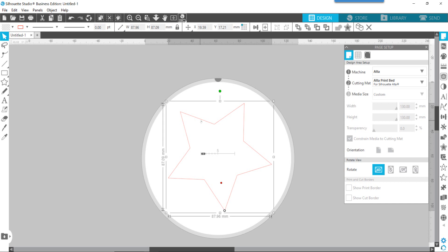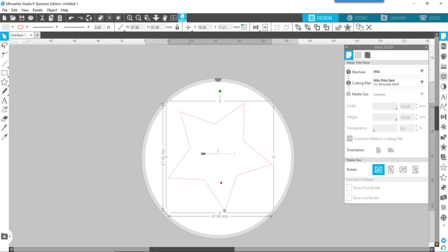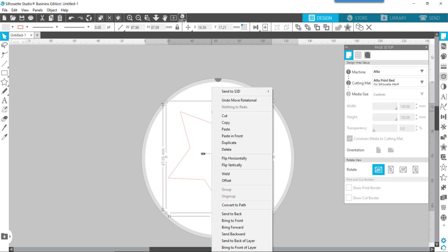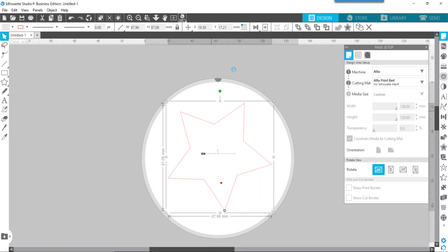What I'm going to show you is how to create a cookie cutter and then send it directly from this software to the Alta software. One thing I don't know if you noticed when I changed the Alta bed, there's a little button up here on my standard toolbar that shows an S3D icon. If you right-click on the Alta bed, there's also a send to S3D. So those are the tools that we're going to use.